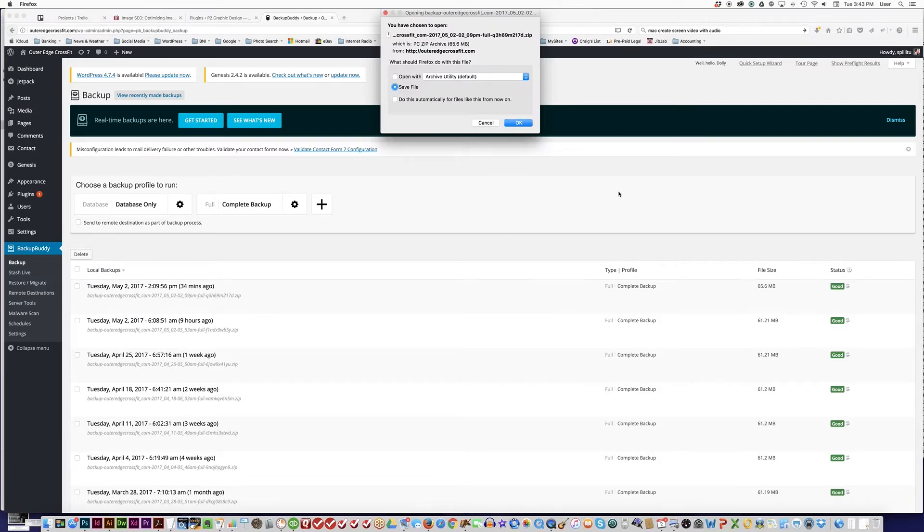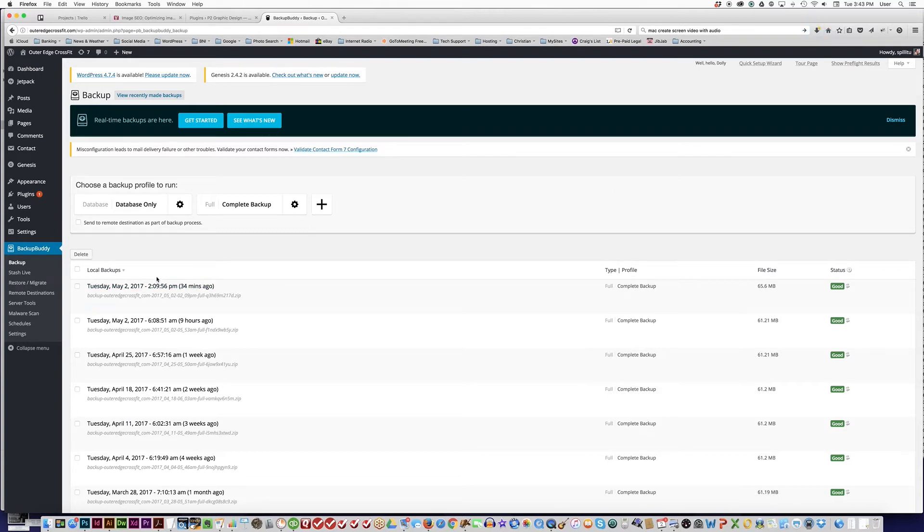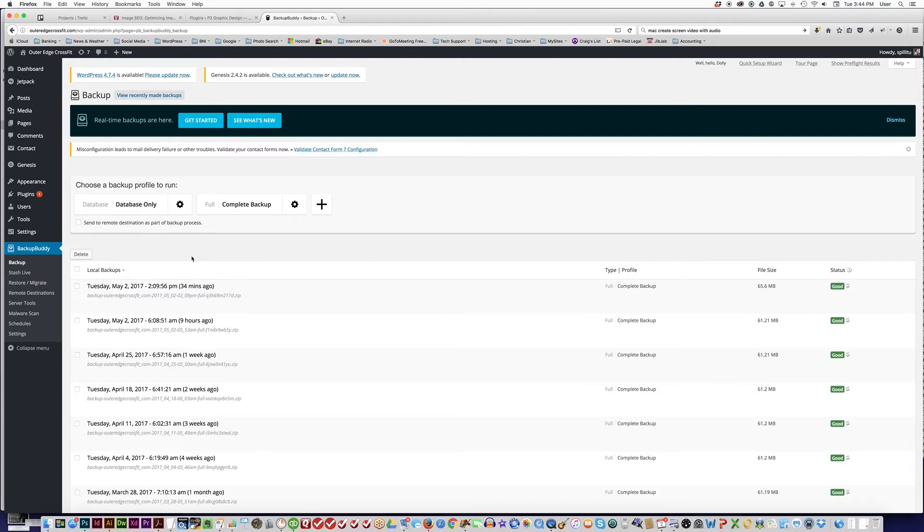If there was a version that was too old, I would click the Complete Backup button and create a new backup and download that prior to beginning the updating process. Now that we have downloaded that file of your entire website, the next step is to download the importbuddy.php file.